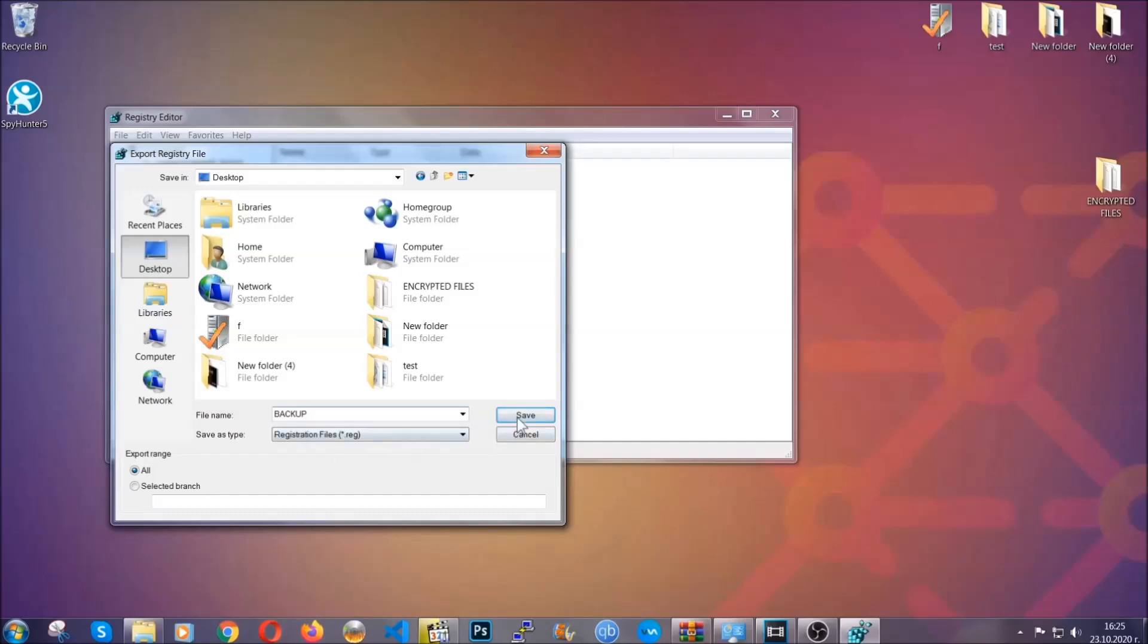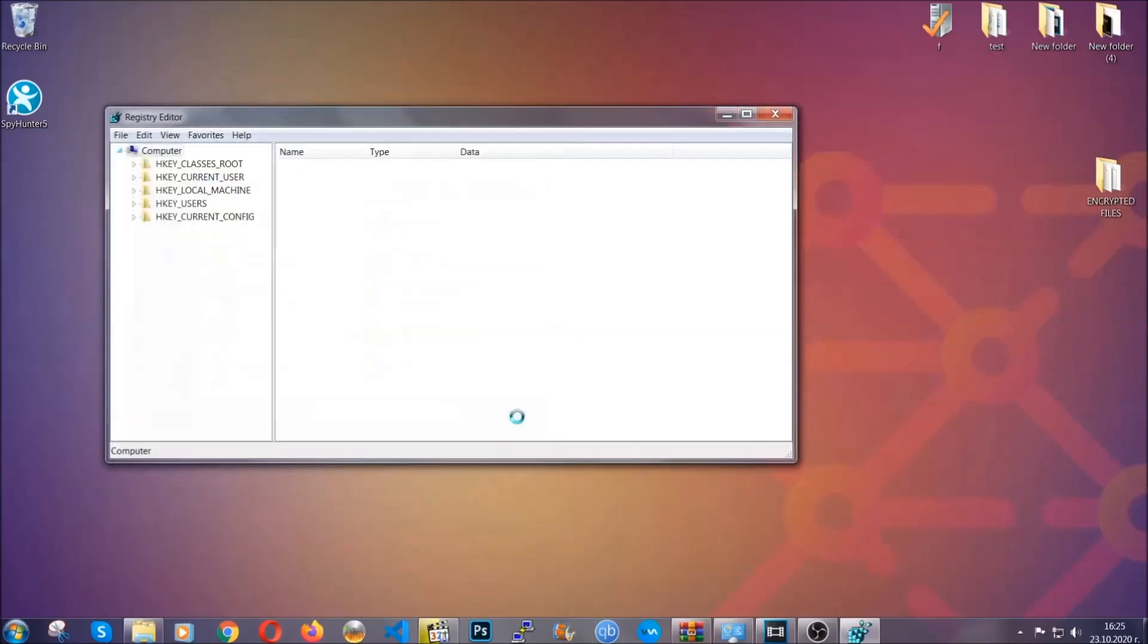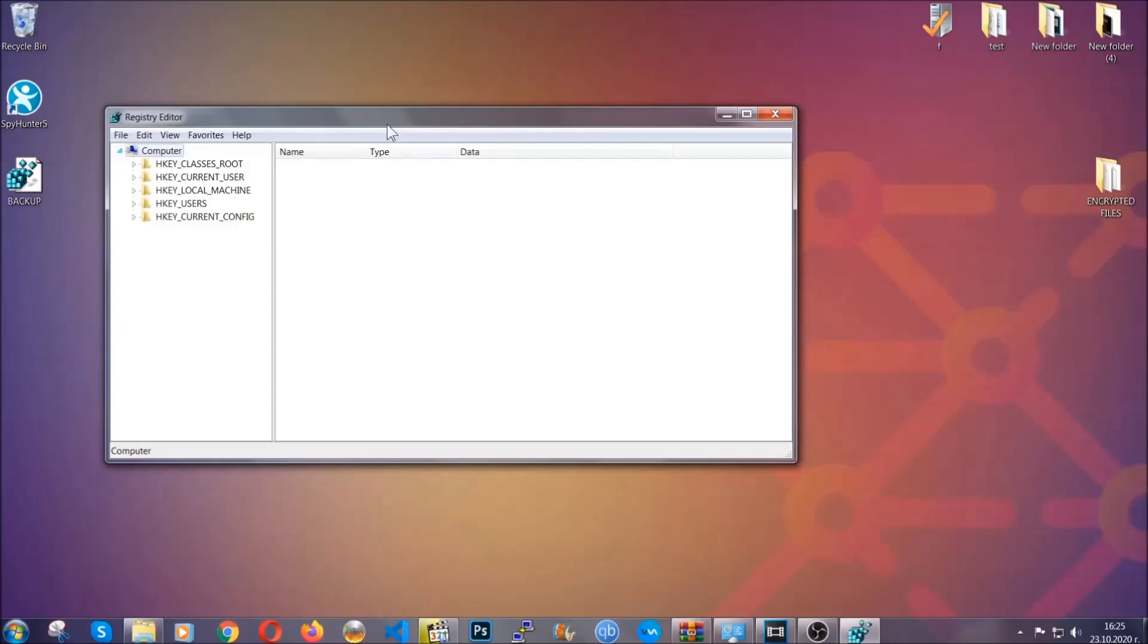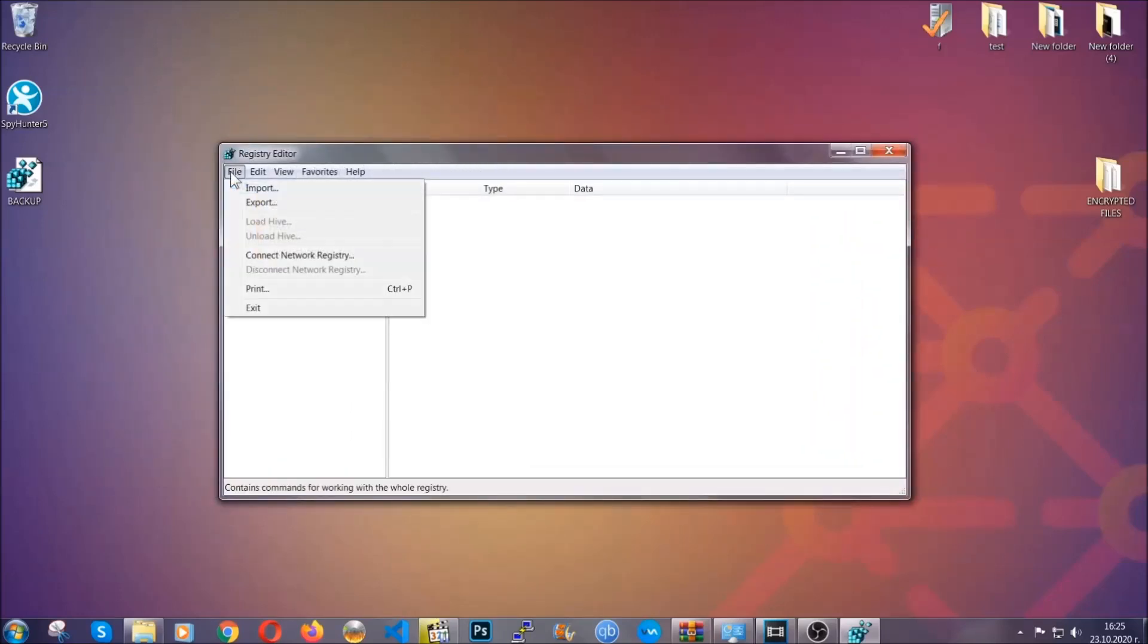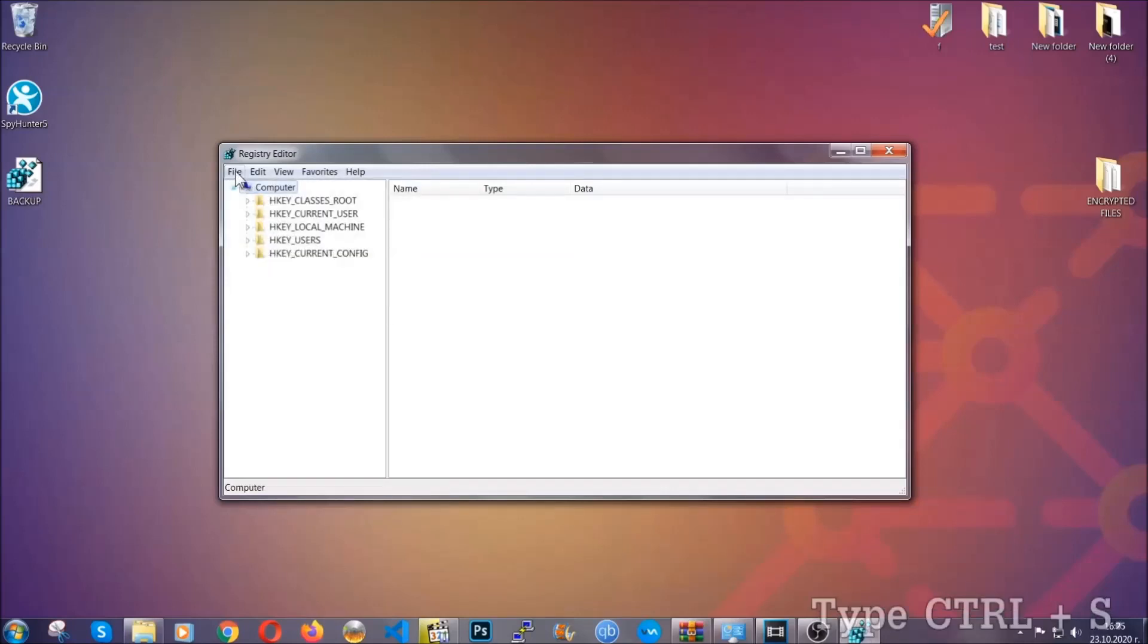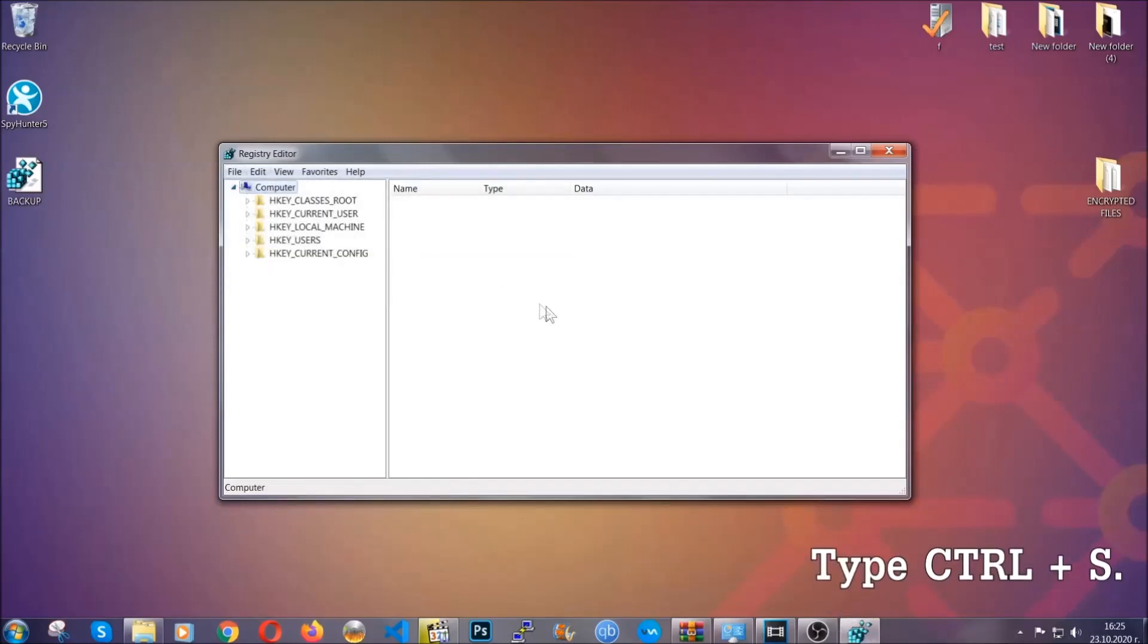Click on save and now you have set up a backup for your registry, so if something messes up you can always get your registry back to the old good configuration by clicking on file and then import and selecting this backup file. So now we're going to be looking for a specific key.